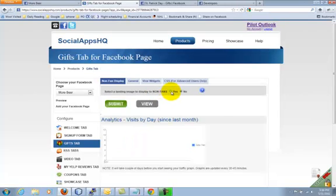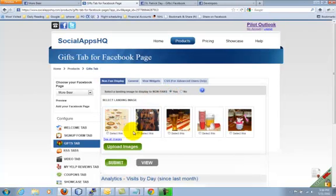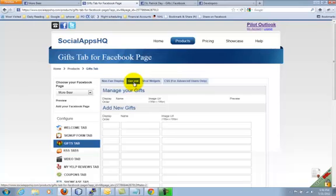Here you can upload or select an image to display to non-fans. When user likes a page, they see the rest.